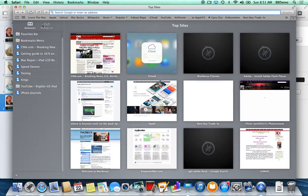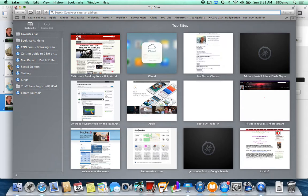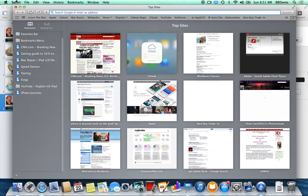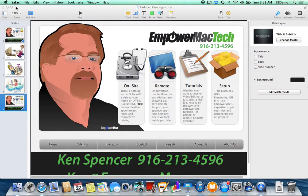Hitting the red dot won't quit Safari. You'll notice up by the Apple logo in the upper left, it shows you what program is currently in front — it says Safari. If I hit the red dot, Safari is still on. It's unlike a PC where clicking the red X quits the program. On the Mac, closing the window just allows the program to run without a window.